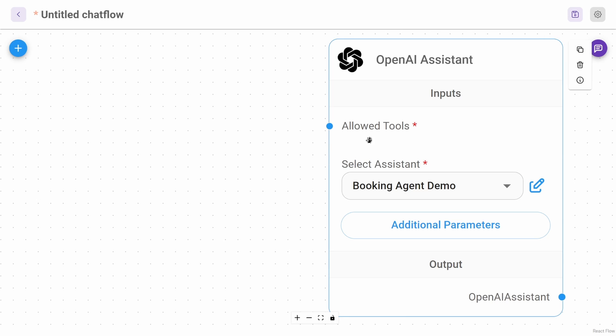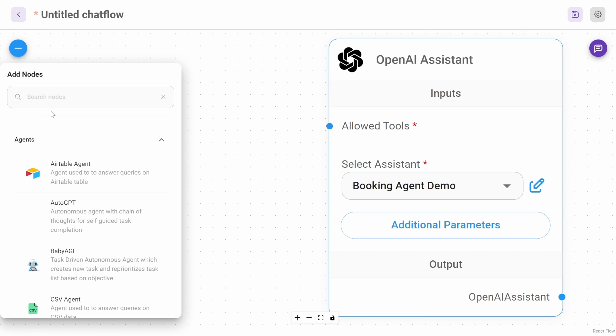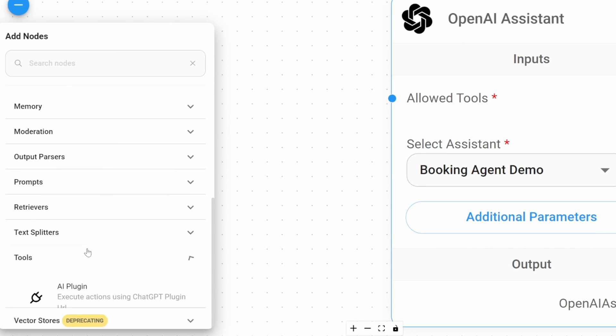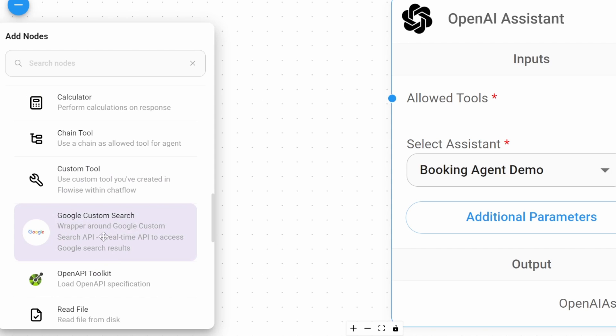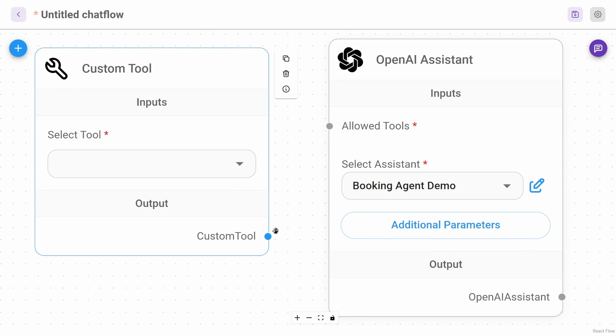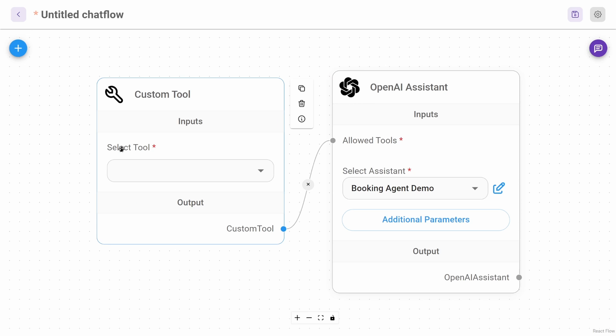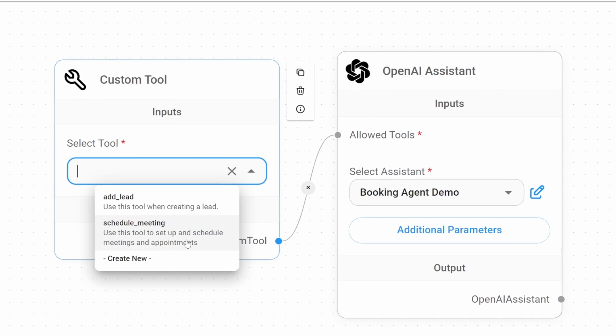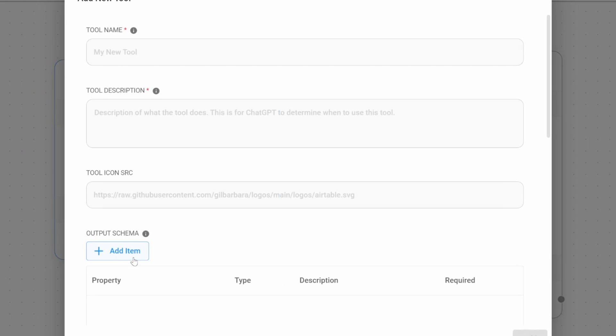Next, let's go ahead and add this custom tool. Click on add nodes, then go to tools, and add the custom tool node to the canvas and connect it to your assistant. Under select tool, click on the dropdown and then click on create new. Let's paste in that tool name.